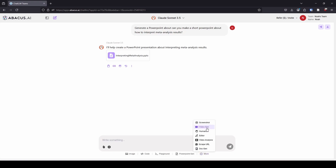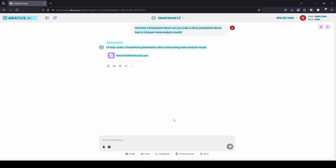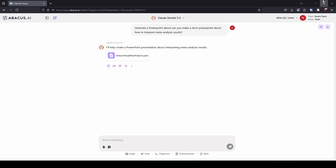Other options they have here: screenshots, video generation, humanize text — I don't really know what that means, I haven't used that yet — they have the code editor, video analysis, you can scrape a URL, and you can do Word document generation. Tons of options here for different things you can do. To be honest, I haven't even scratched the surface of hardly any of this — I haven't done video analysis, web scraping, or Word document generation, just because that's not how I personally typically use large language models.